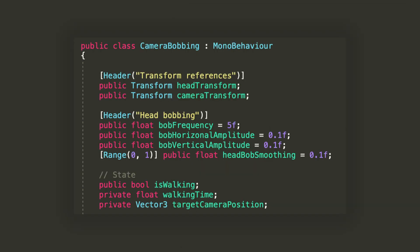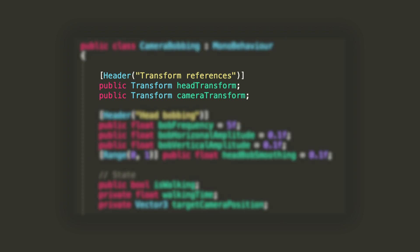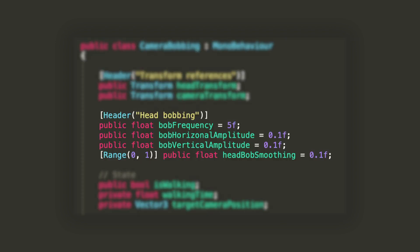The first two fields we'll add are a reference to the head and the camera as transform. Then we'll specify the bob frequency, which will be the speed of the effect, and the horizontal and vertical amplitude, which will control how wide and how high the camera will be translated.